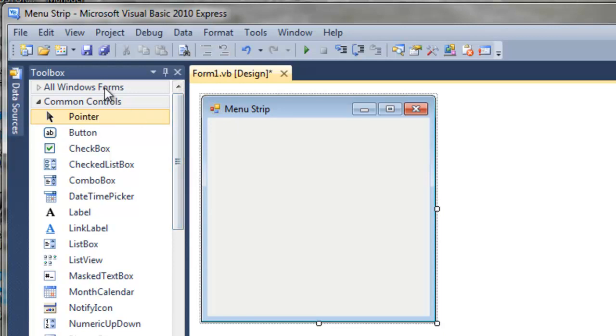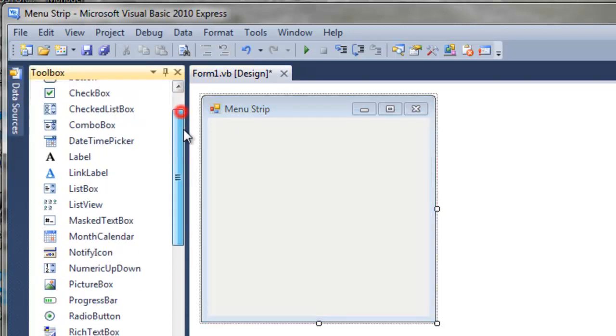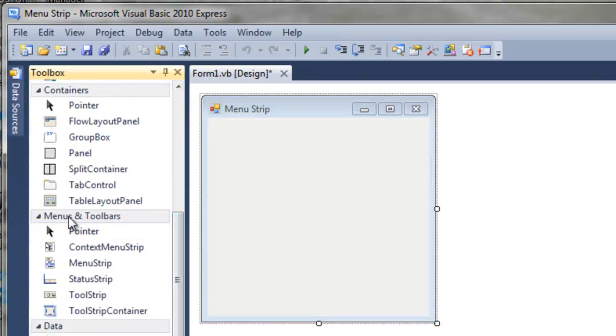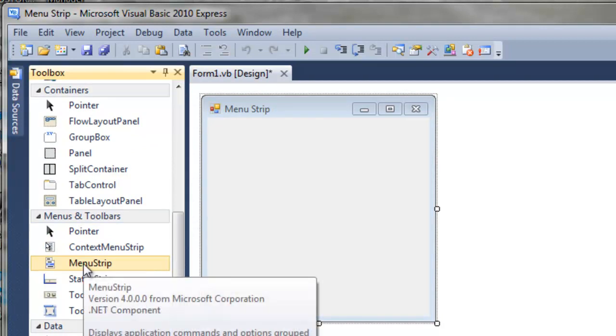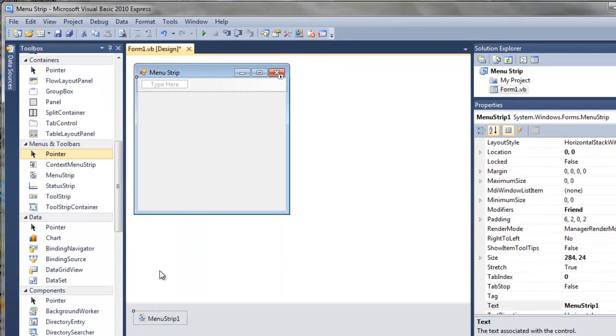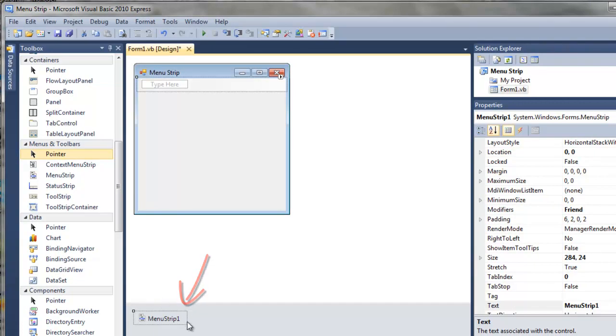So in the toolbox, we scroll down to menus and toolbars, click on menu strip, and drag it to the form. Notice it shows up down here much like our timer did in the previous tutorial.